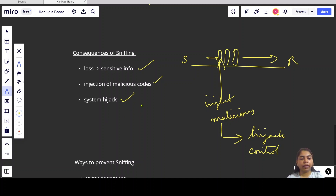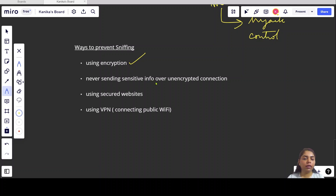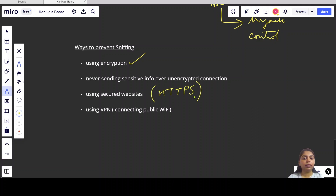How can we prevent sniffing? We can prevent sniffing by using encryption, because unencrypted messages are not safe. We should not send any sensitive information like login credentials or sensitive data over an unencrypted connection. Next is use of secured websites — whenever we see a website which is HTTPS, it is a secured website, so we should use HTTPS over HTTP.